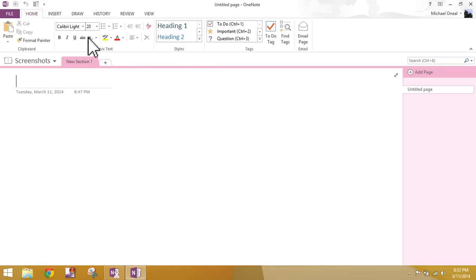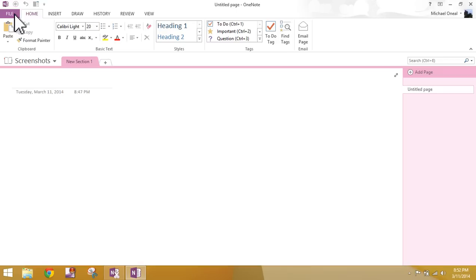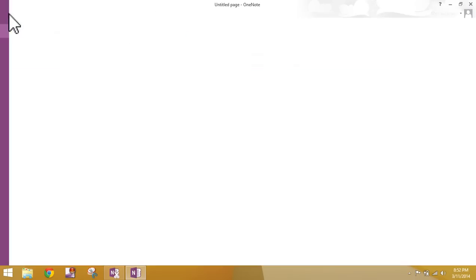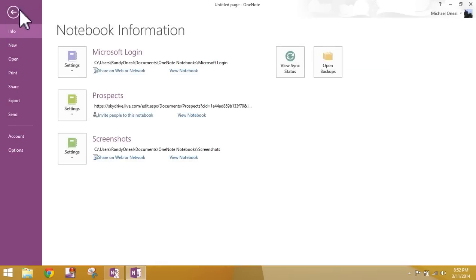The way we're going to do that, we're going to come up here to the File tab. This is also known as the Backstage View. If you're not aware of that, you need to go ahead and start pounding that into your brain. Backstage View, because that is what it's referred to across most Microsoft Office platforms now.